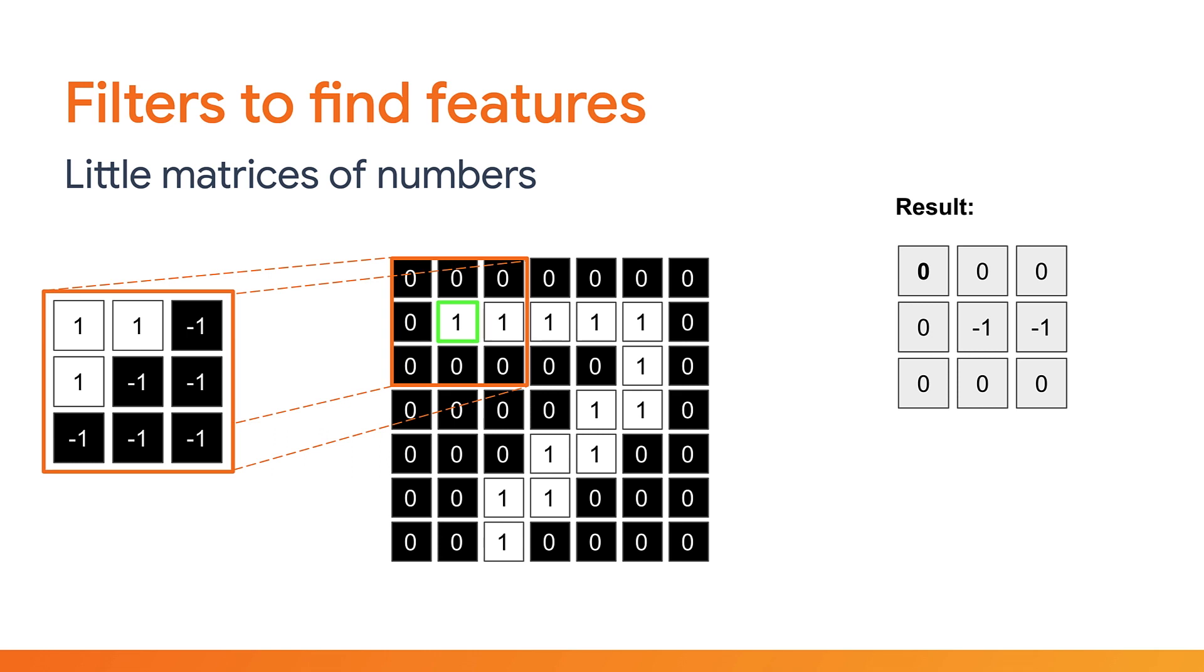In this case, taking the top-left pixel as an example that has the value of 0, the same position in the filter has a value of 1. So 1 times 0 is 0, which gives you your top-left result value as you see on the right. You then repeat this for all the other values in the filter to get the overall result that's shown on the right-hand side.